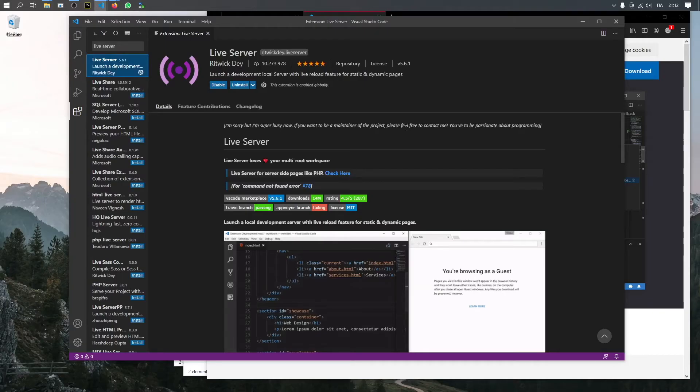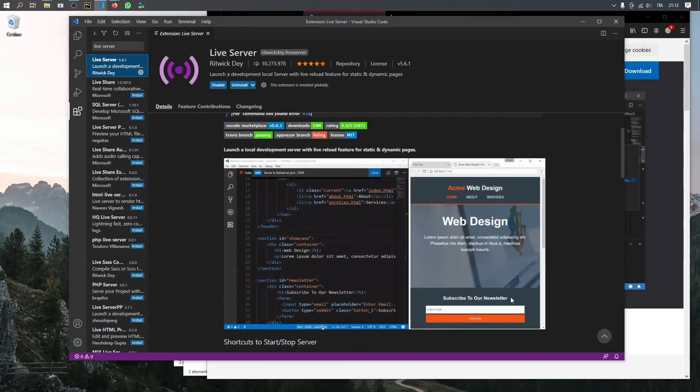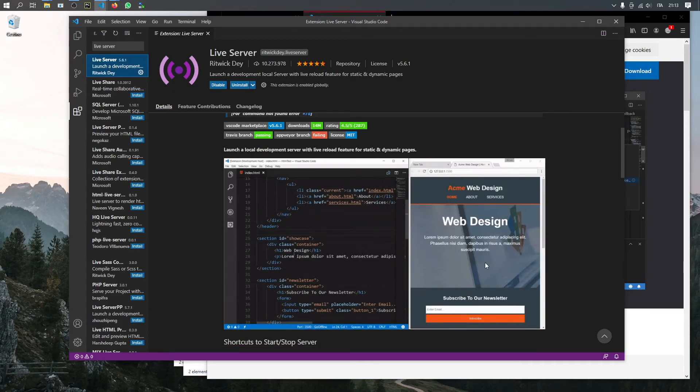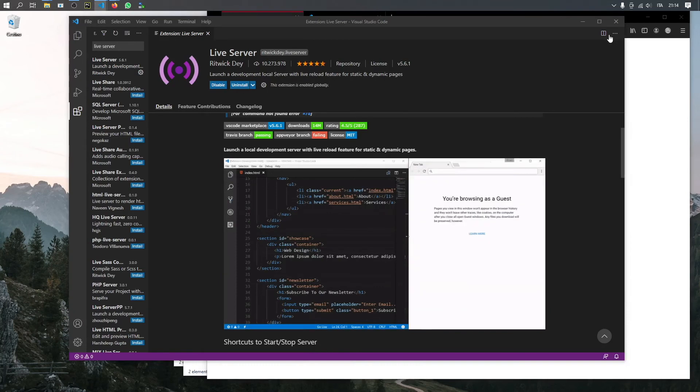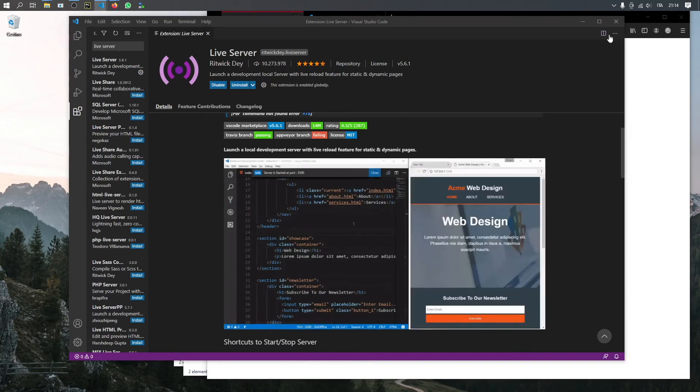This is going to allow us to easily refresh and update our web pages as we go through the course. Just make sure you download this and restart your program. After you've done those two things, we'll be ready to start.